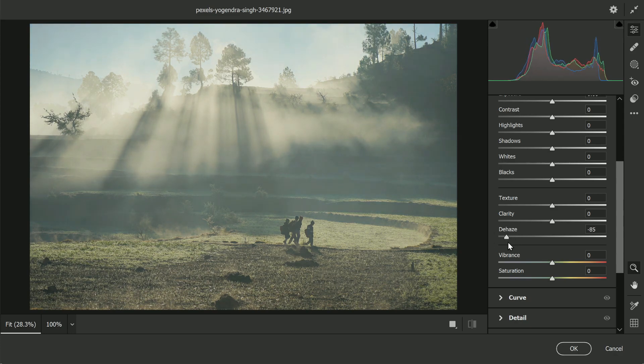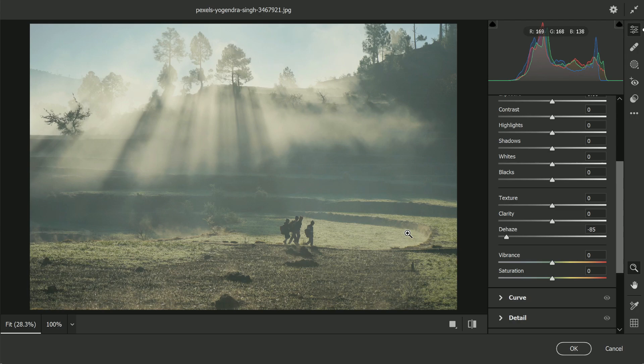Now I'm going to go a little overboard to show you the extreme foggy effect. Of course, if you want, you can tone it down a little bit.